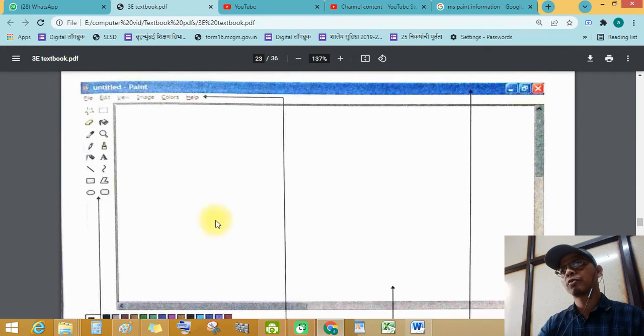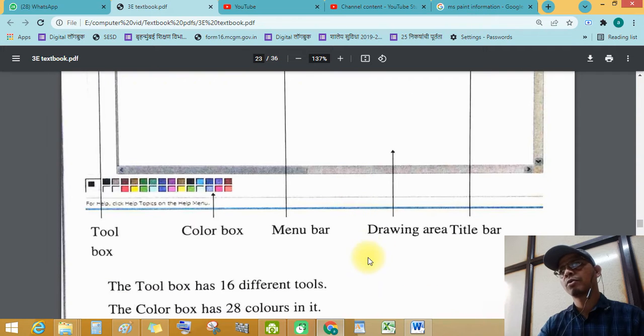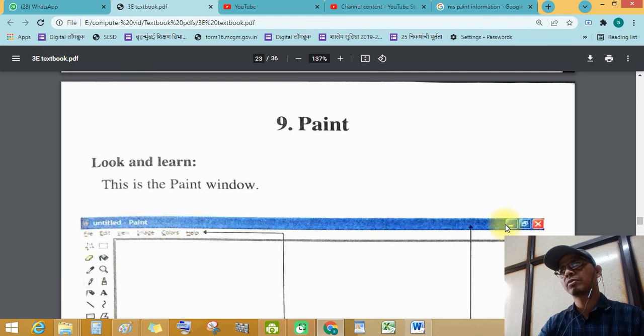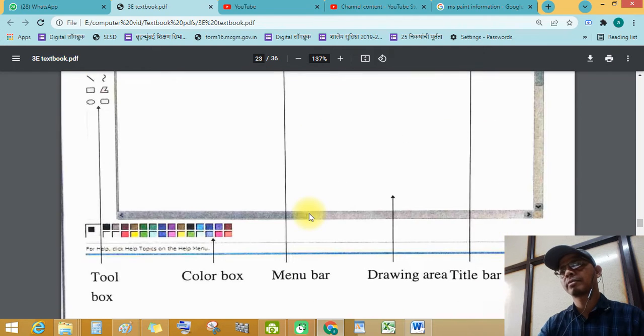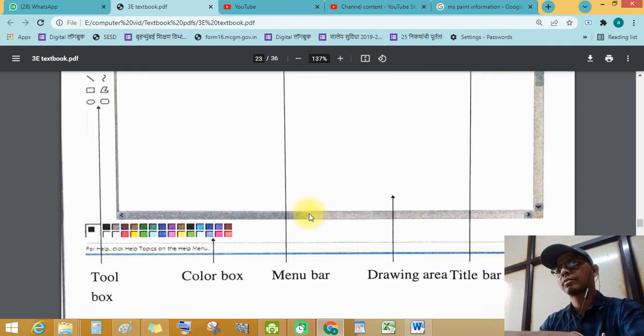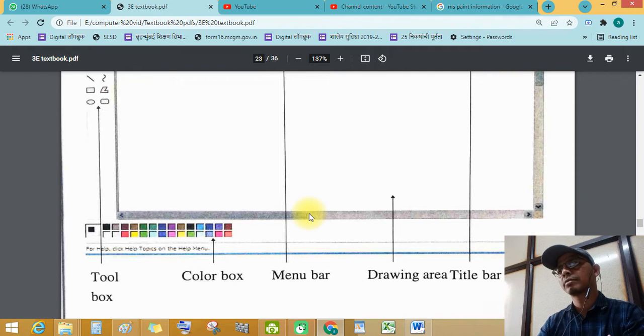And the large white area is the drawing area. And then, see this blue strip is the title bar.